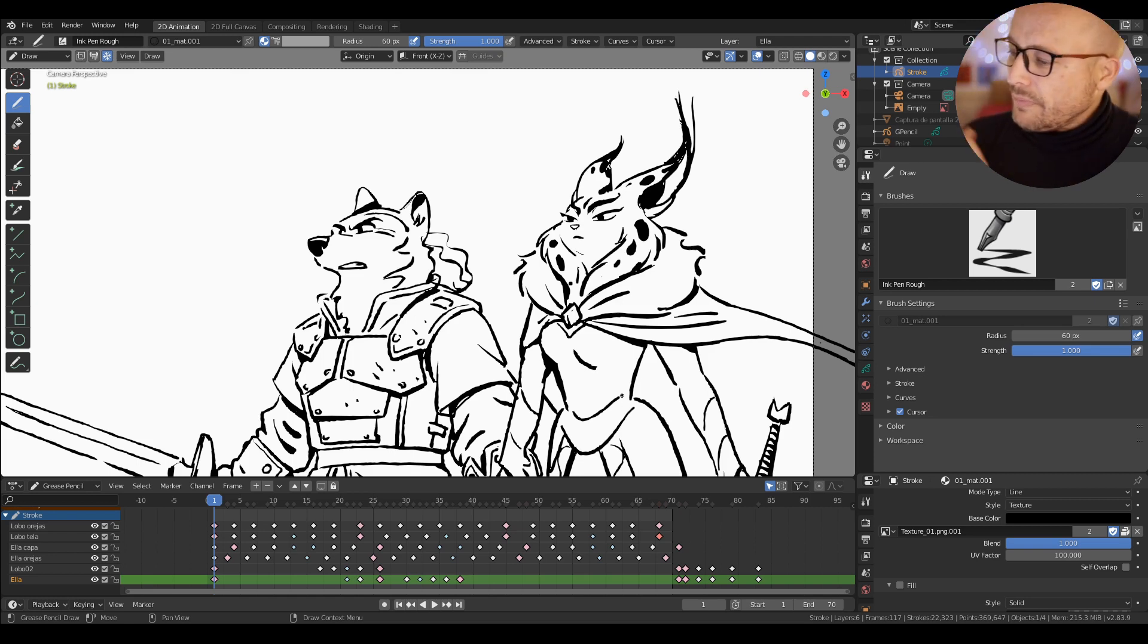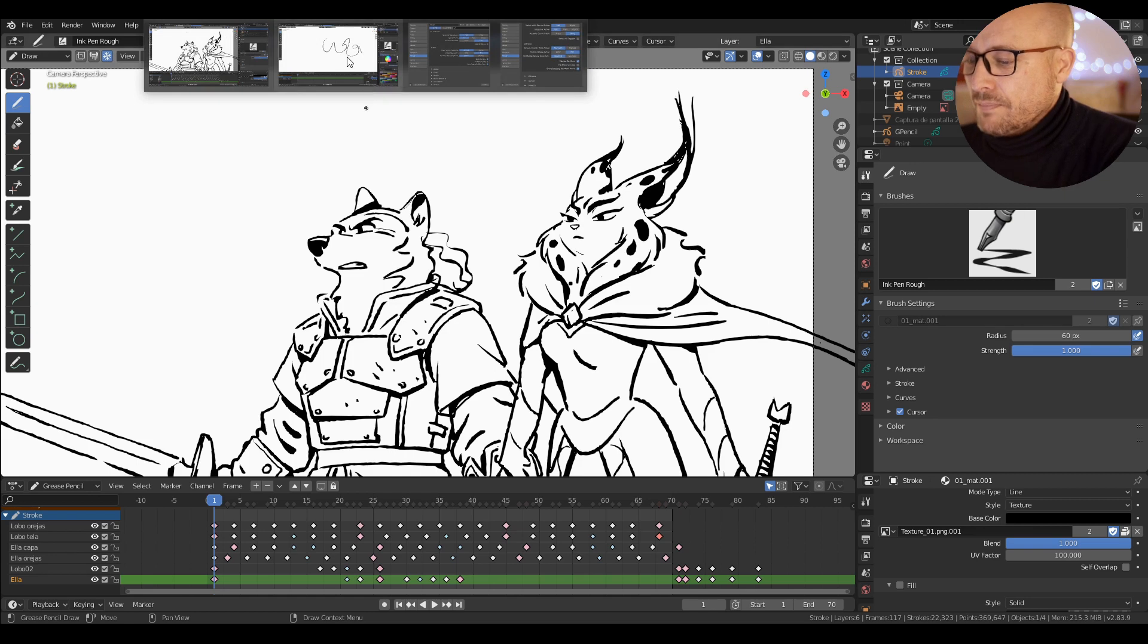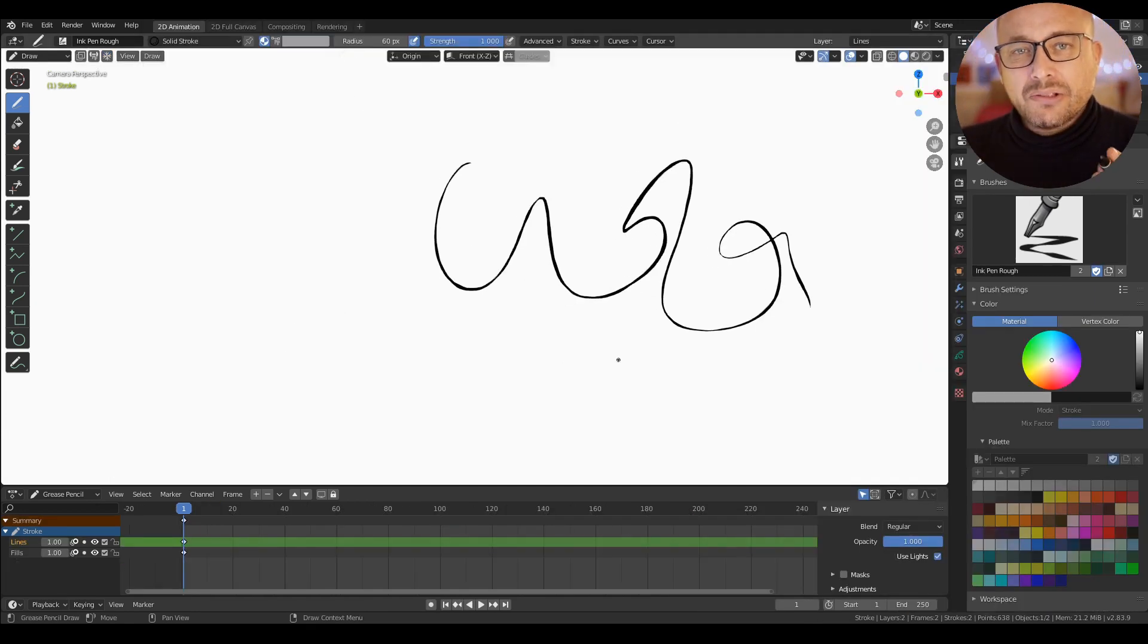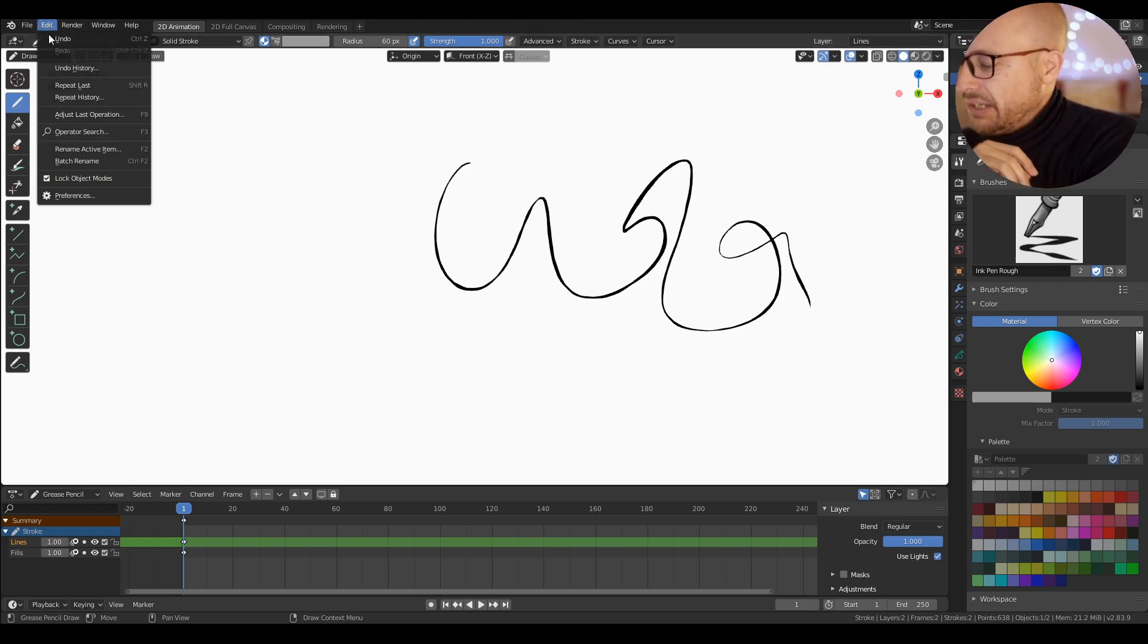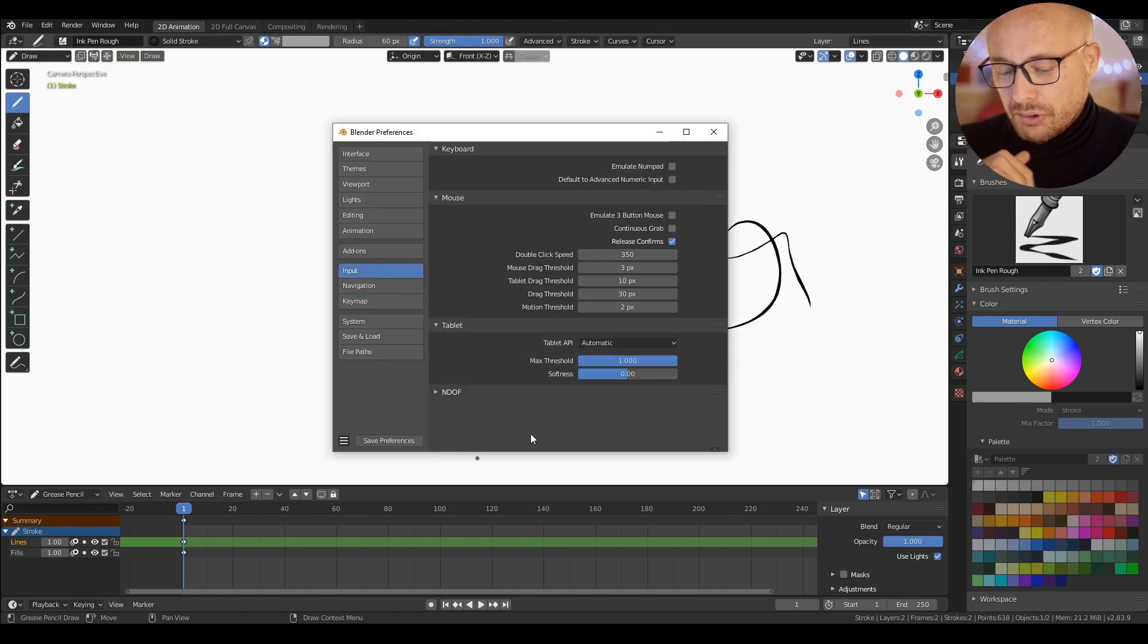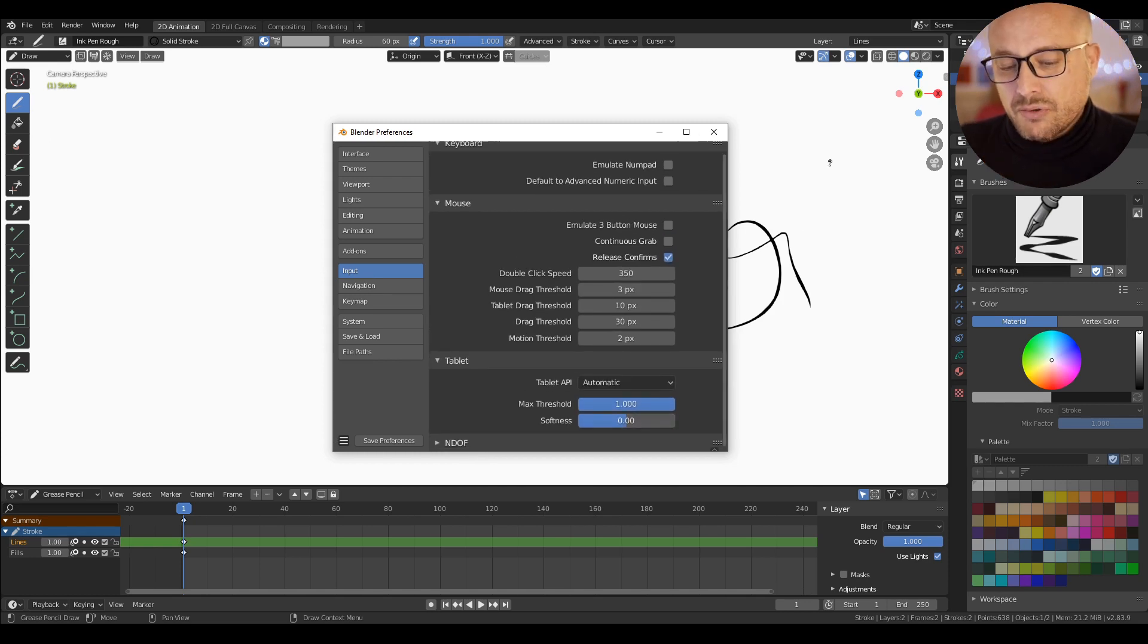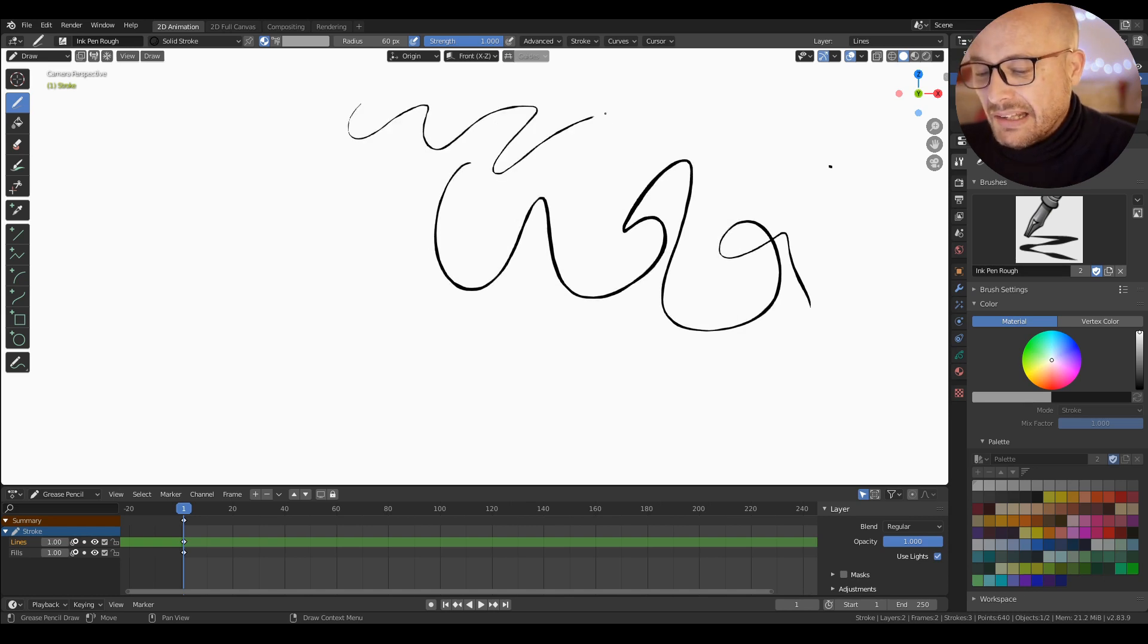Another interesting option here is a general parameter to control the pressure. Here in Edit preferences, in Input, we have this option for softness. Now it's by default, so I can draw fine lines, little small lines here.